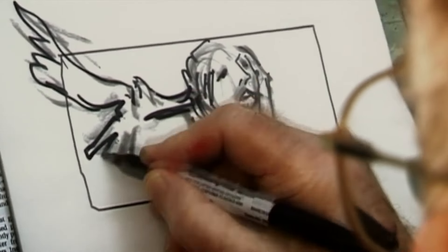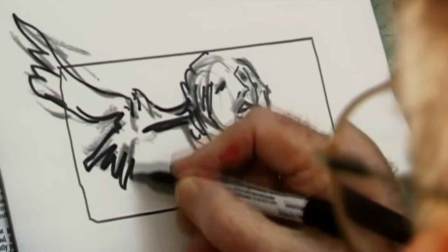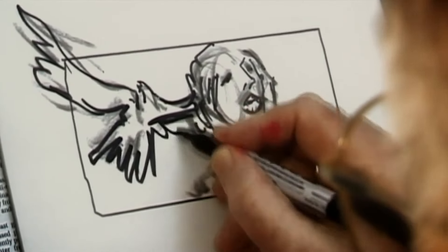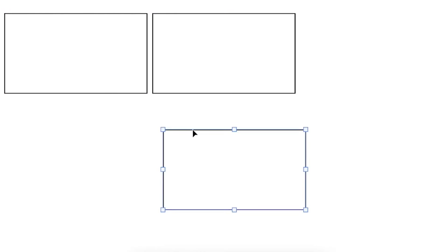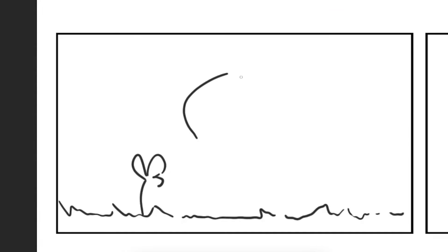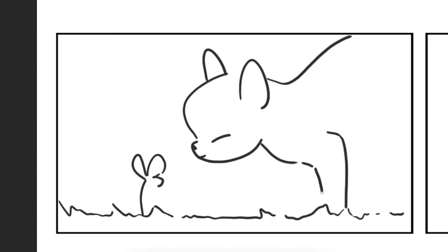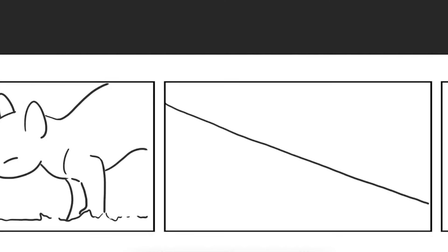And the only way you could do that was to draw it. Regardless of the medium, the process of storyboarding is quite similar, emphasizing its importance in the world of creative endeavors.